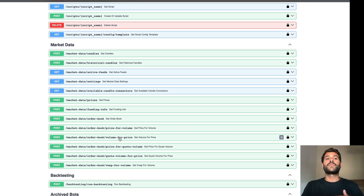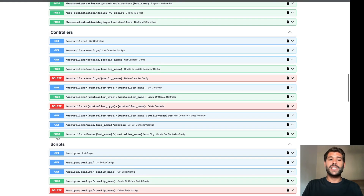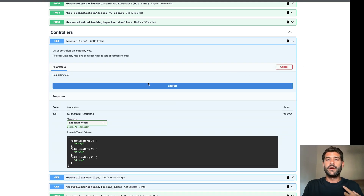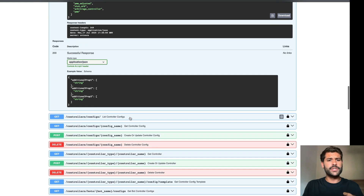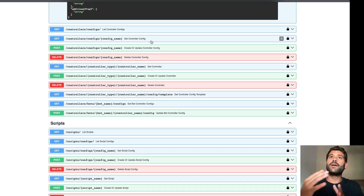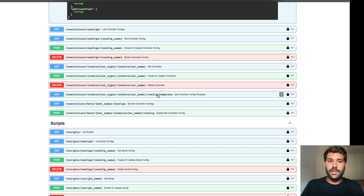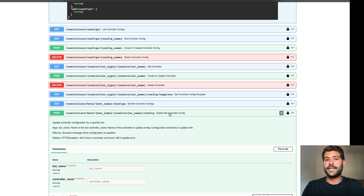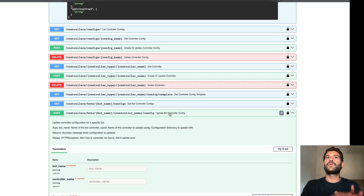Another thing I didn't mention is that we have the controllers and scripts routers. These let you manage the files of controllers and scripts that you are running. You can create a new controller, list the ones available by type, get available controller configs, upload a controller config, or modify a controller from a bot that is running. If you deploy a bot, you can get the config it has running and update that controller config. There is a flag — if a parameter is configured as updatable, you will be able to update it live.